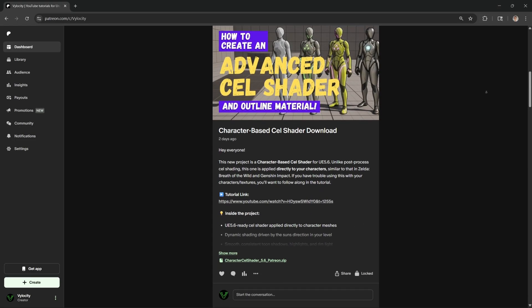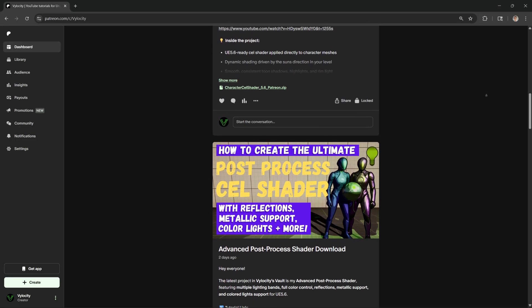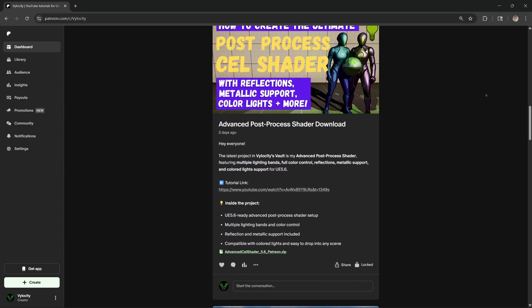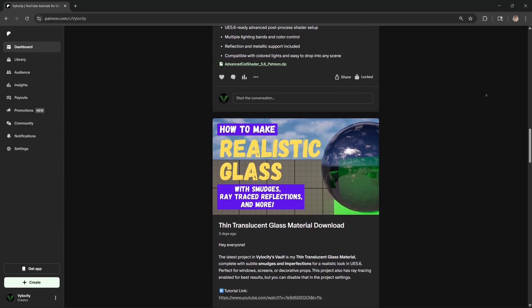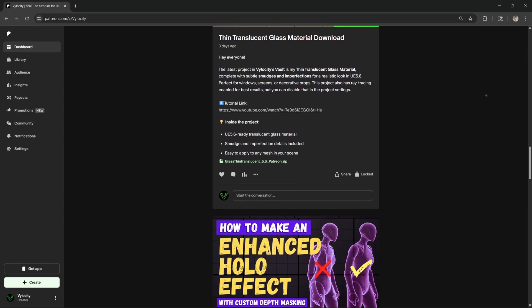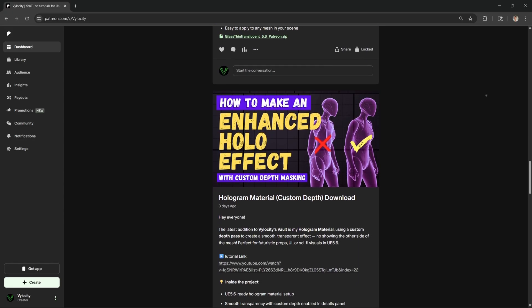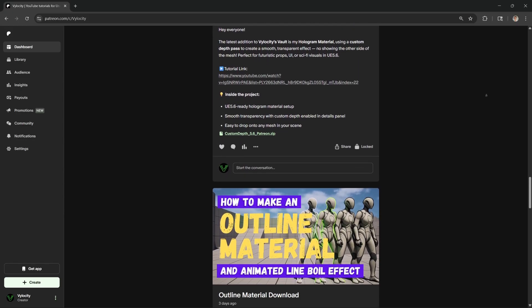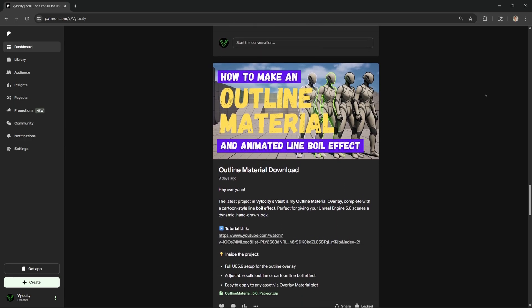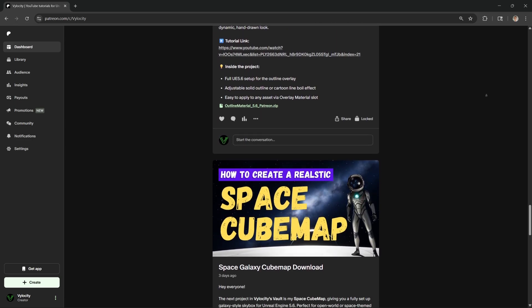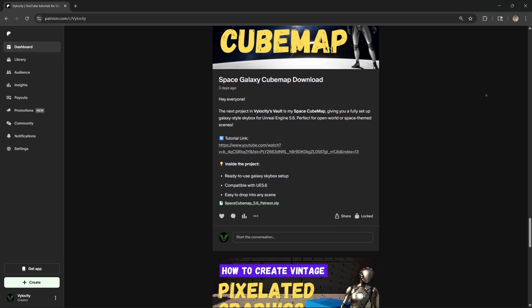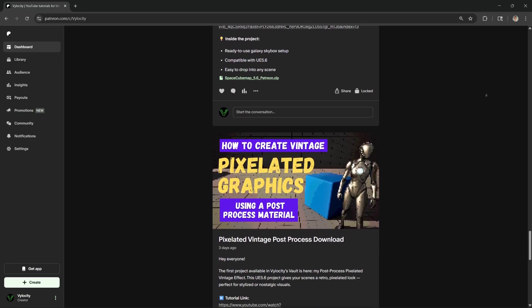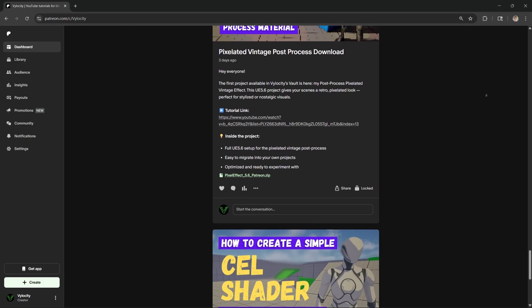But just before we jump in, I've got an exciting announcement to share. I've officially launched my Patreon. That's where you can get access to Velocity's Vault, which will hold all the project files from Velocity's past and future Unreal Engine 5 tutorials. They're not all up just yet, but I'll be adding them steadily as I go. This is the best way to support me so I can continue to bring you high-quality Unreal Engine tutorials. Right now it's half off until November, so it's the perfect time to jump on board. You'll find the Patreon link down in the description.